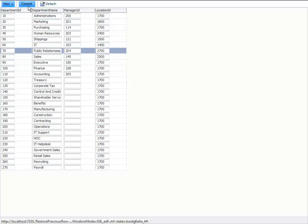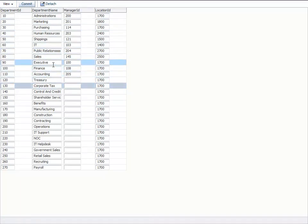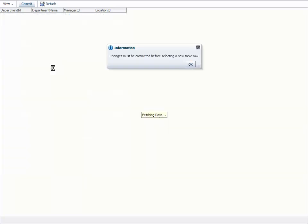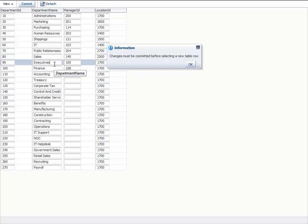So when I commit the change, now you see I can continue selecting any row I want. As soon as I perform another change, you see that the alert comes up again because I have uncommitted data changes in here. So let's see how this is implemented in the ADF source code.